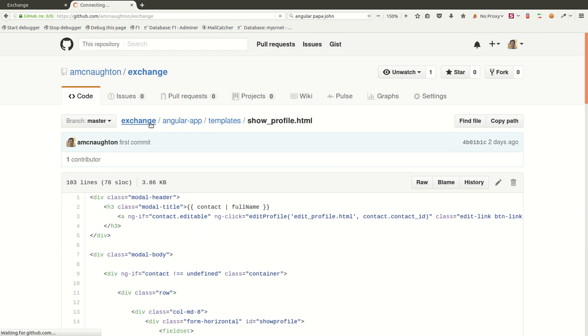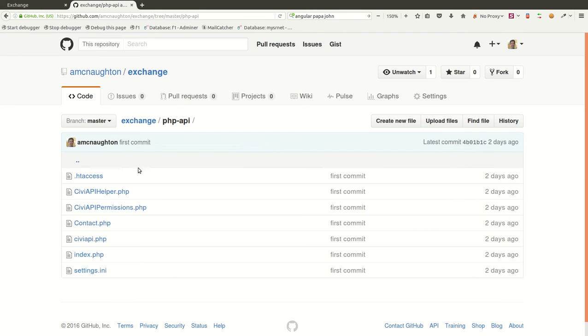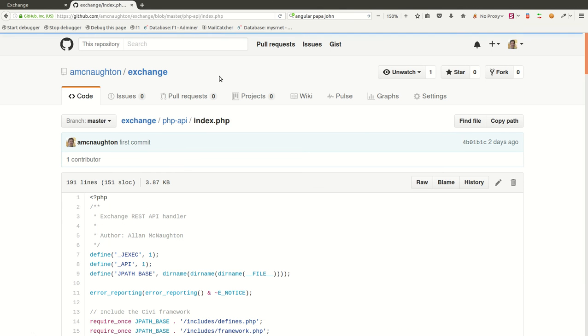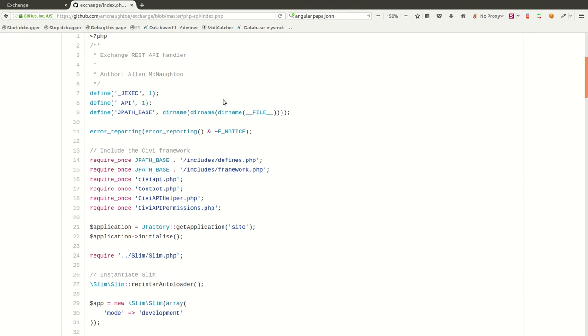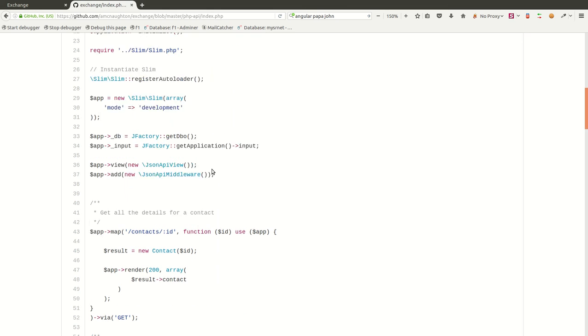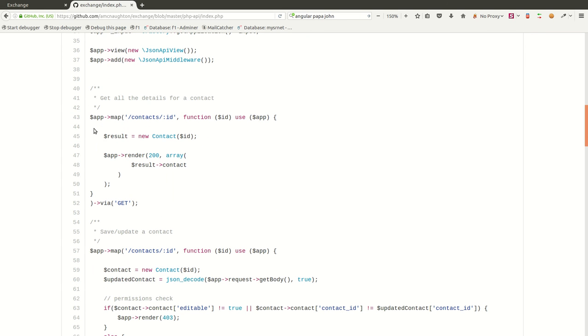So, we're going to go ahead and look at the PHP code here. This code leverages the SLIM framework, which is a very simple PHP framework and really gives us great routing capabilities. So we're including the SLIM framework, and we're auto-loading that, and we're making a connection to some other components in the system that we're residing within. And then, we're catching these URLs.